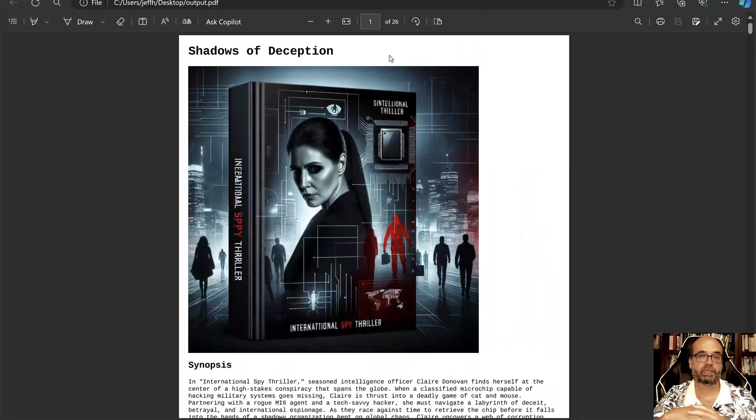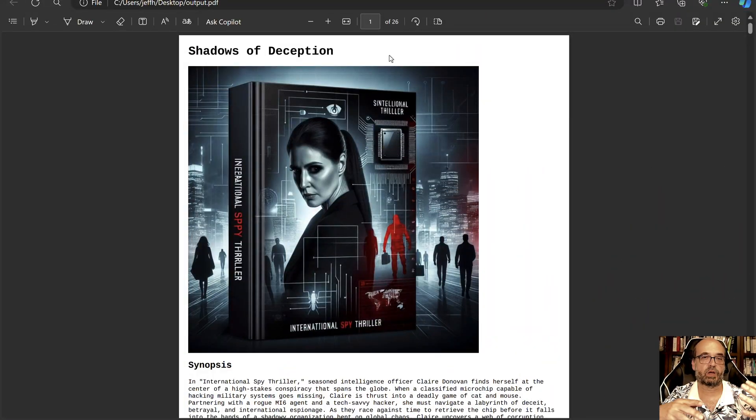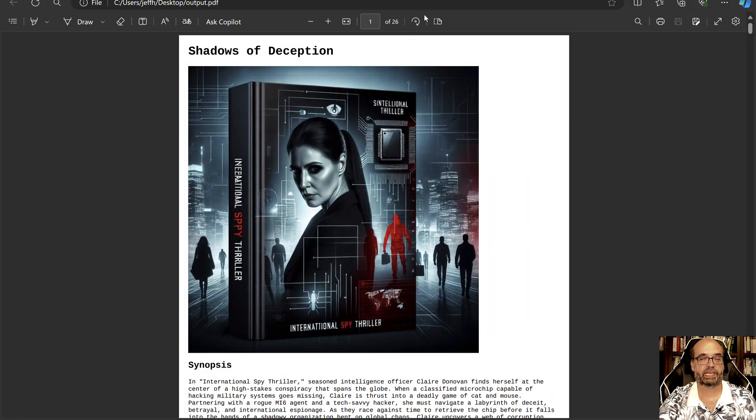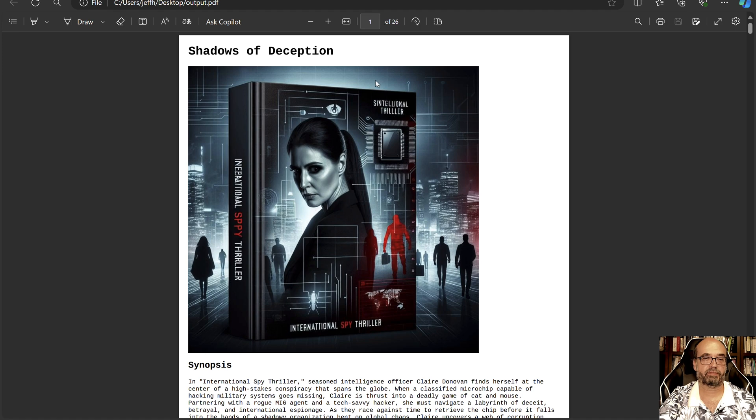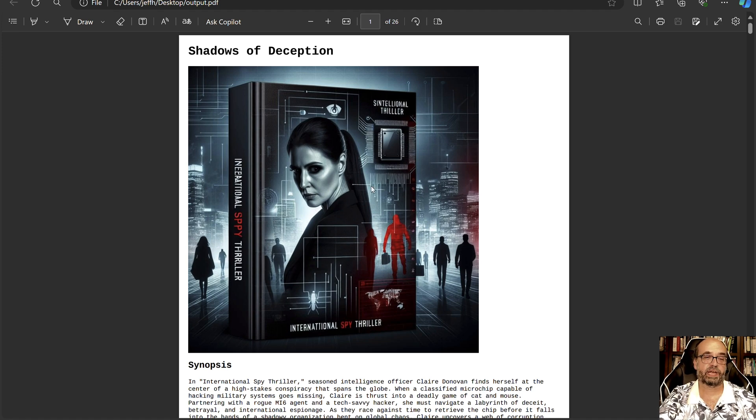Let's see how we can use generative AI with a Python program to create a novel or something longer, 26 pages in a PDF file. You can see it here. It also creates sort of the cover.